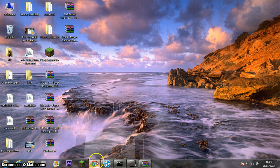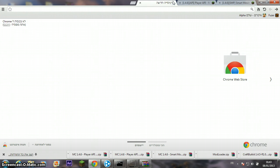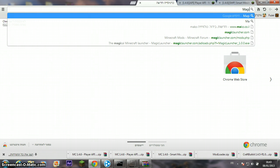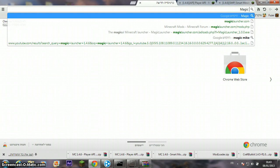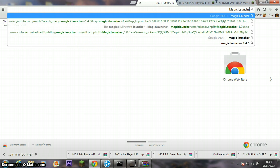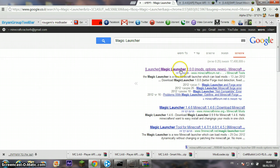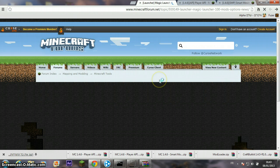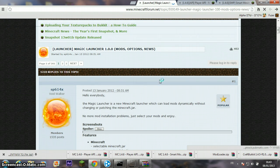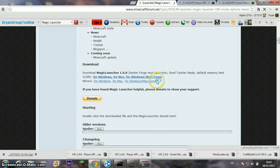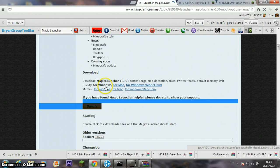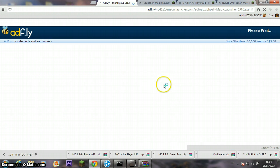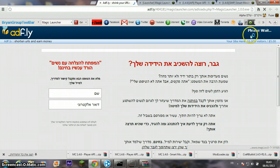Now you need the Magic Launcher to install all the mods. Click on for Windows and skip the ad.